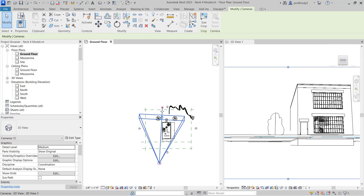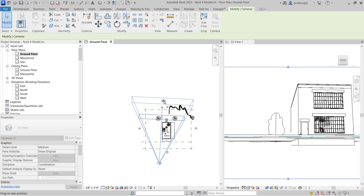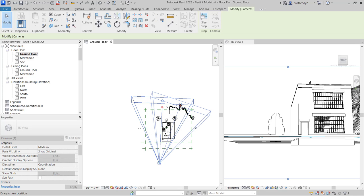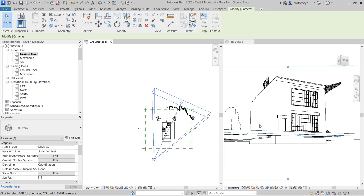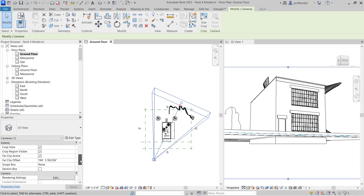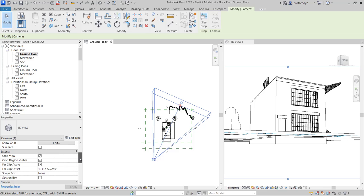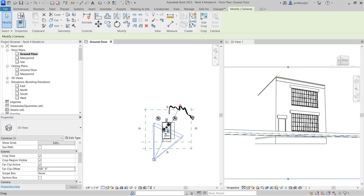You can control how far back it crops by dragging the crop box — it changes what you see. If you don't want to see something in the distance, just drag that in. The red thing is the target, so you can make it more dramatic. Perspective views also have properties; you can change things like the far clip offset — that controls the back of the box. You can drag it or type in a value like 100 feet.